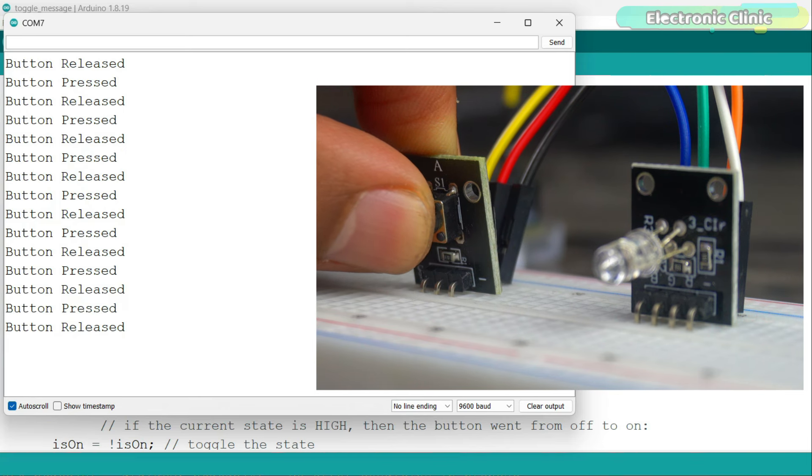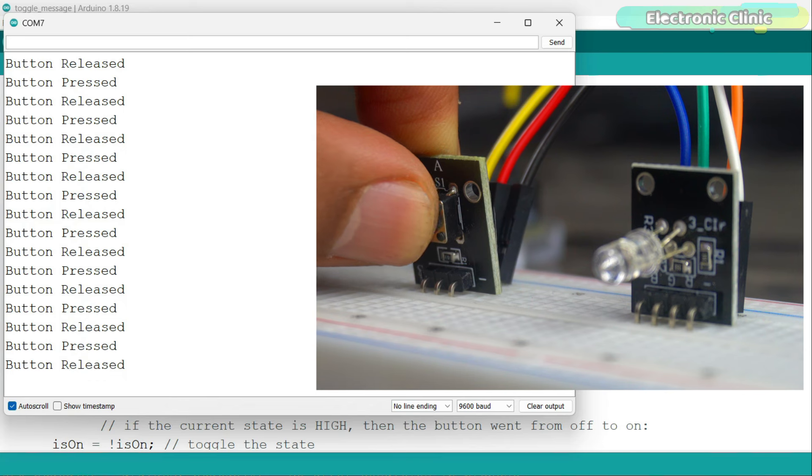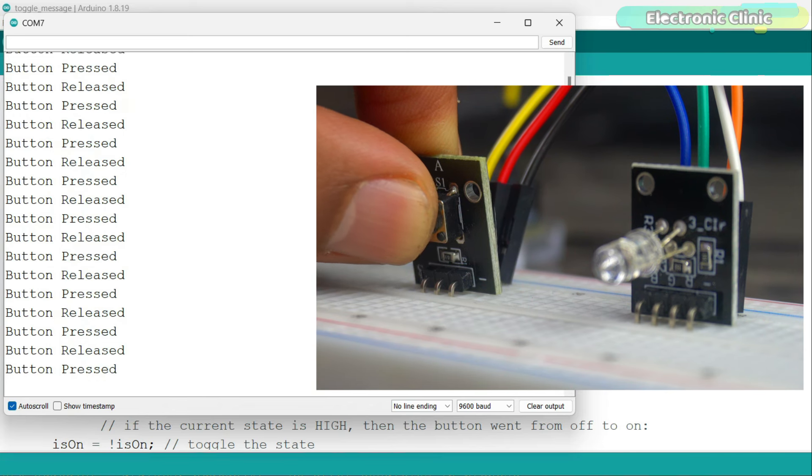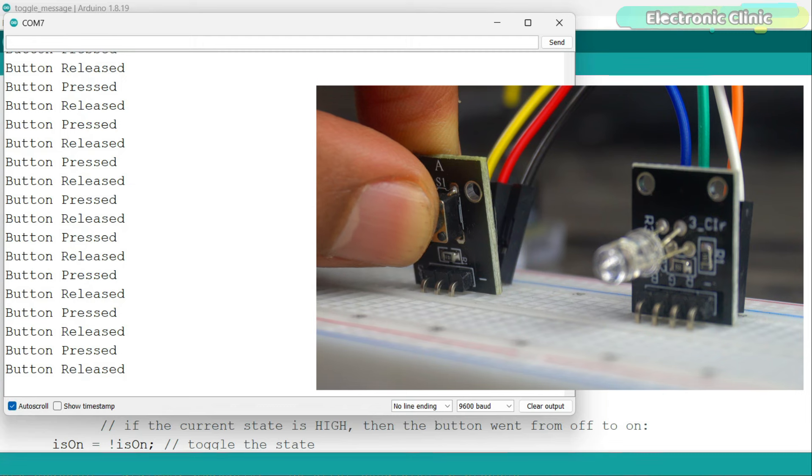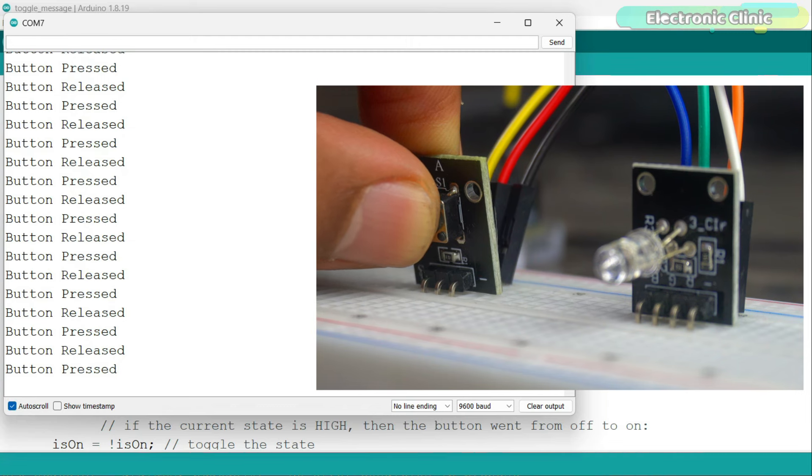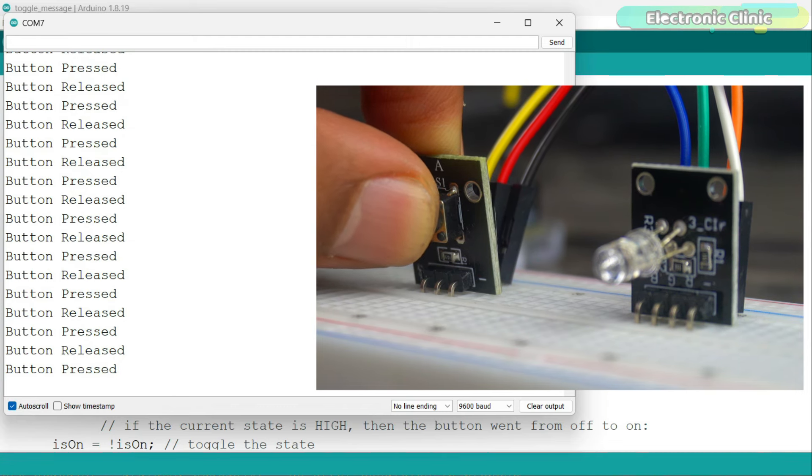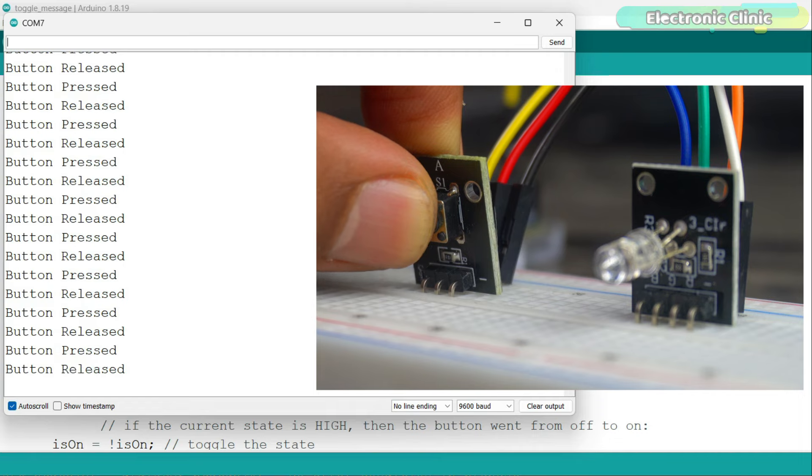Next, instead of printing a message on the screen, we will turn an LED on or off. When we press the button, the LED will turn on, and when we press the button again, the LED will turn off. So let's go ahead and take a look at the programming.